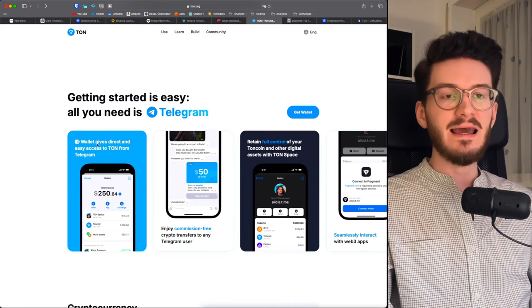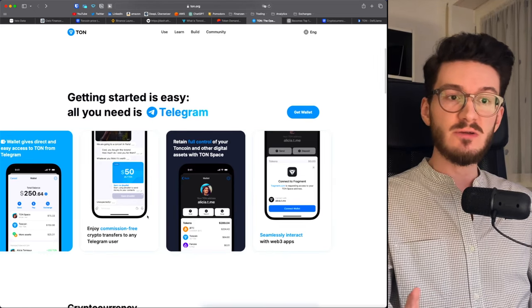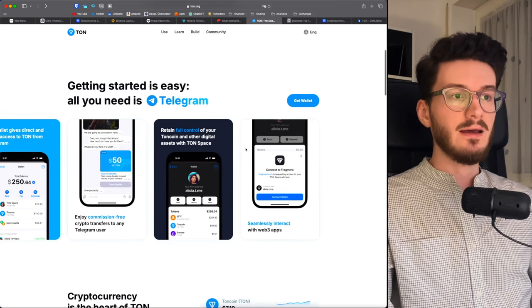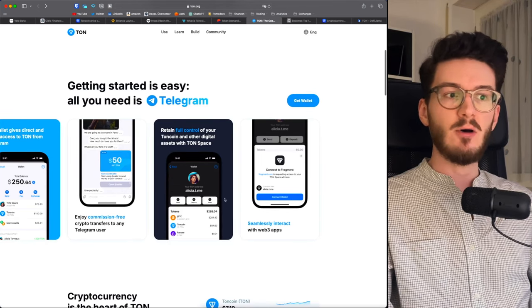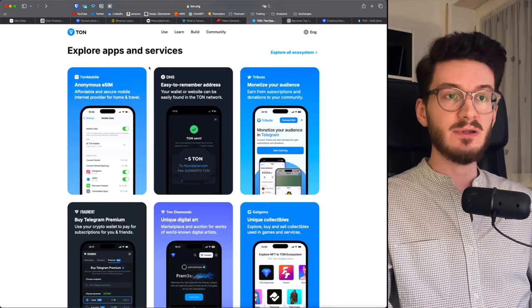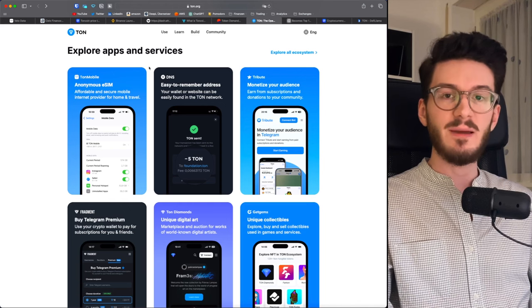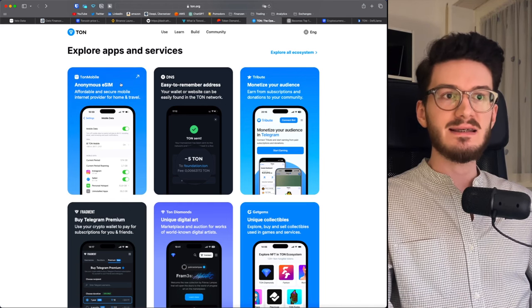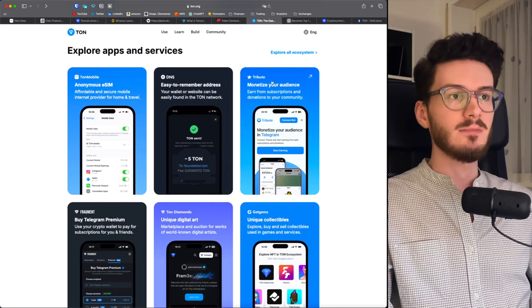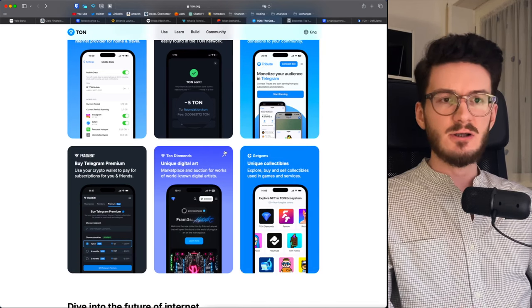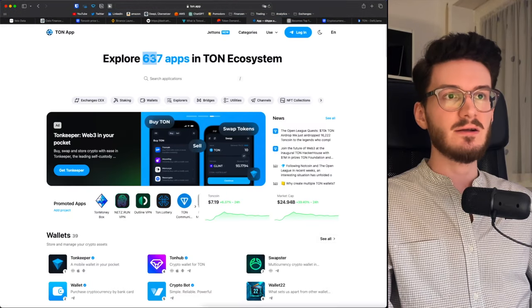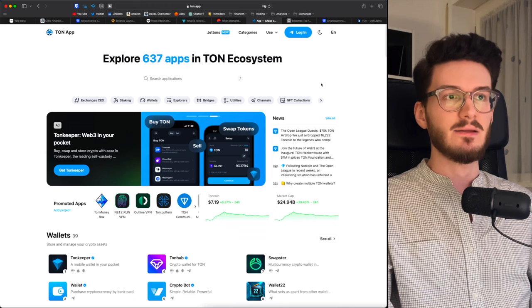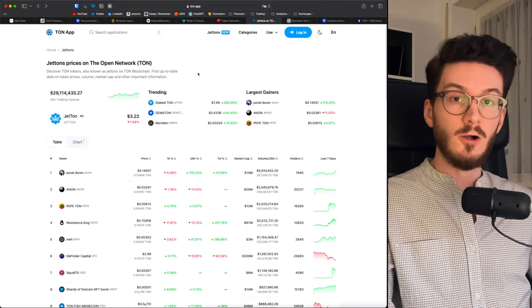You basically have a wallet directly integrated into Telegram. There are even commission-free crypto transfers to any Telegram users. And you have access to a whole ecosystem of dApps running on Ton. And this big ecosystem is, in my opinion, what really drives Ton at the moment from a fundamental perspective. There's stuff like Ton Mobile, an anonymous eSIM, a DNS service, an audience monetization service for Telegram communities, digital art, NFTs, and so much more. All in all, the ecosystem consists of 637 apps at the moment that are fully usable for Telegram users in-app.